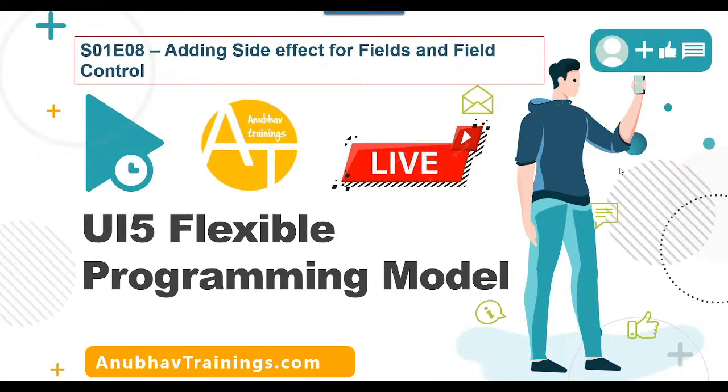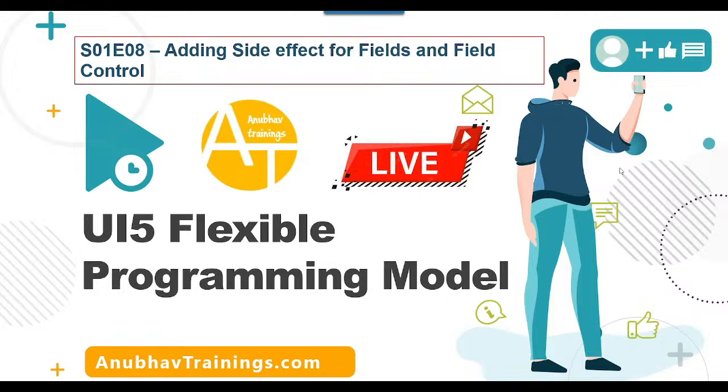Hello and welcome back everyone to this live demo video series on YouTube with me Anubav on SAP UI5 flexible programming model with AnubavTrainings.com.